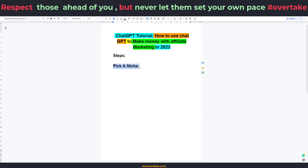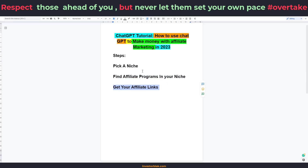Once you've picked a niche, the next thing you need to do is to actually find affiliate programs in your niche. Once you've found affiliate programs, the next thing is to get your affiliate links. Finding affiliate programs in your niche is as simple as going to Google and searching for affiliate programs in your niche. So whatever niche you decided to work with, that's what you search for — for example, if your niche is health, search for affiliate programs in the health niche, then register and get your affiliate links.